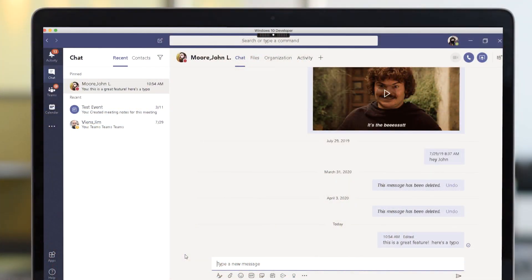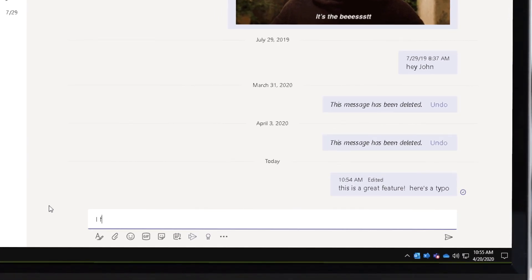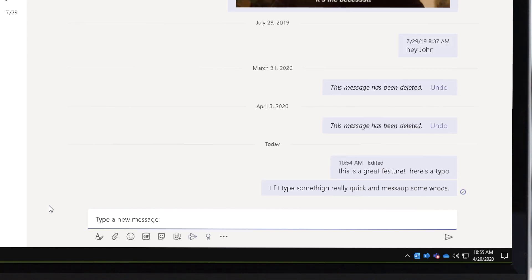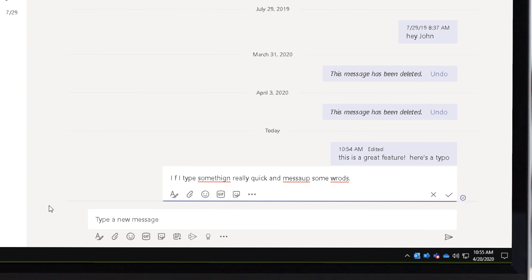So I've got my Teams client here and you'll see that I've been testing this out. Here's a typo and I can just press the up arrow to change it. So I've typed something, I've messed up a whole bunch of words and I want to go back and fix those. All I got to do is press the up arrow on my keyboard and you'll see that it activates that last bubble that I typed and now I can go through and fix things.